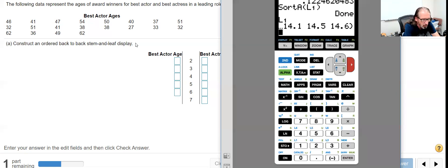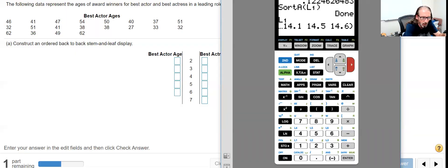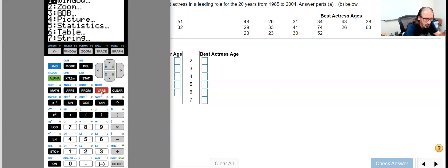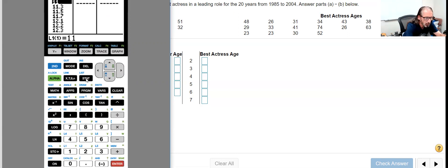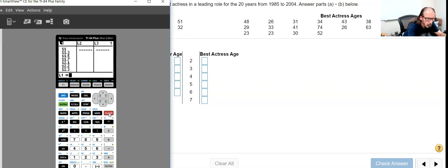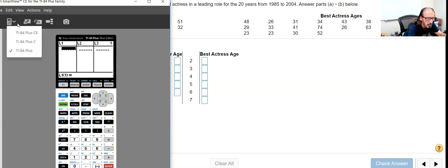Let's enter in the data for the best actress that we have over on the right and sort that from least to greatest. Let me press the wrong key - edit, clear out the previous data there. All right, there we go.